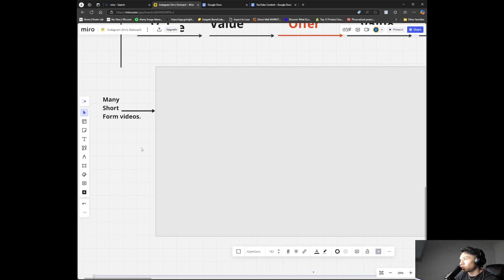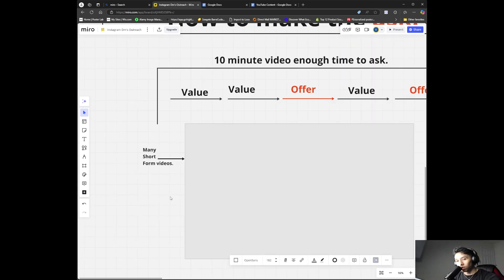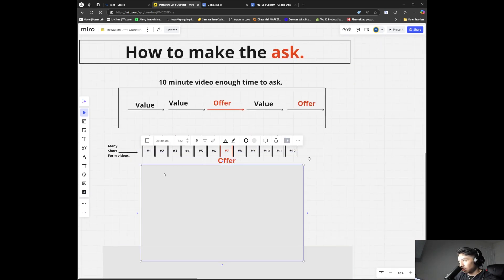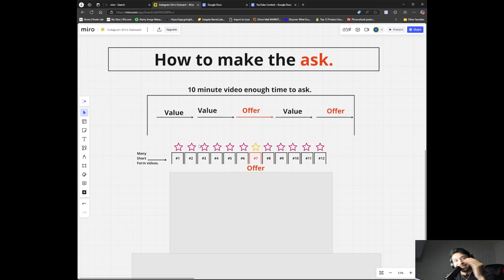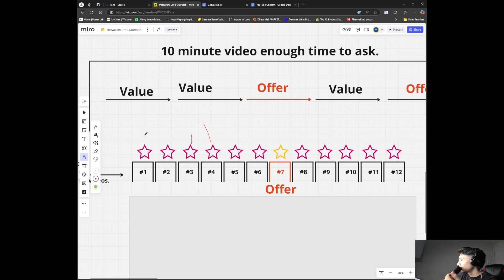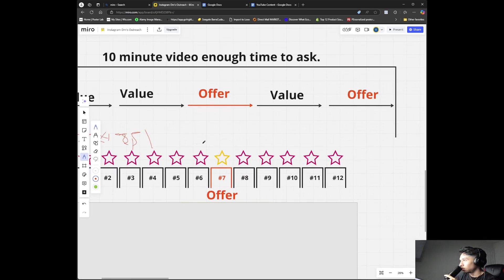Next is short-form content. If you're using the DM funnel — no landing page, just short-form content — this is how you make the ask. It'll take longer because you need to put out more videos. These could be 30-second or 60-second videos. Let's say they're all 60-second videos, posted every single day. Maybe on around day 30, that's when you make the ask.